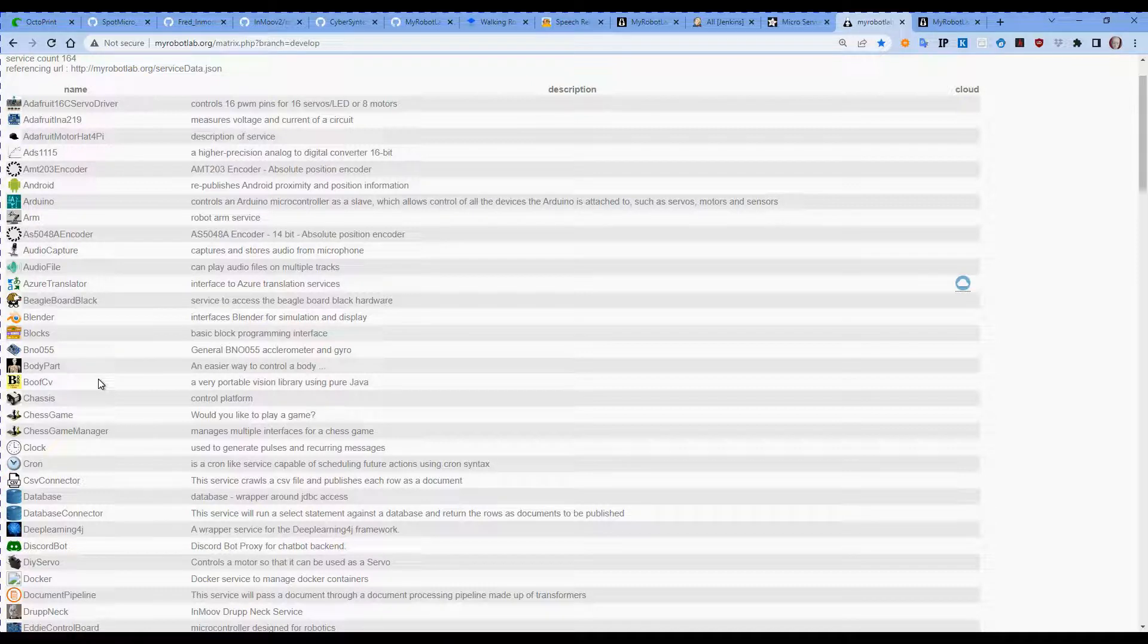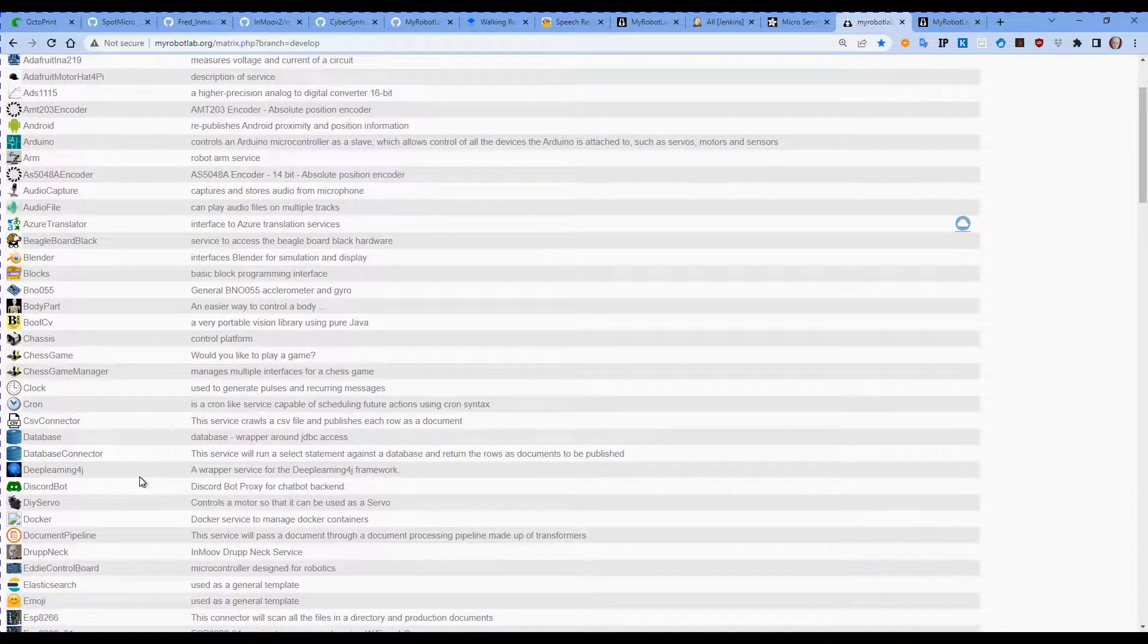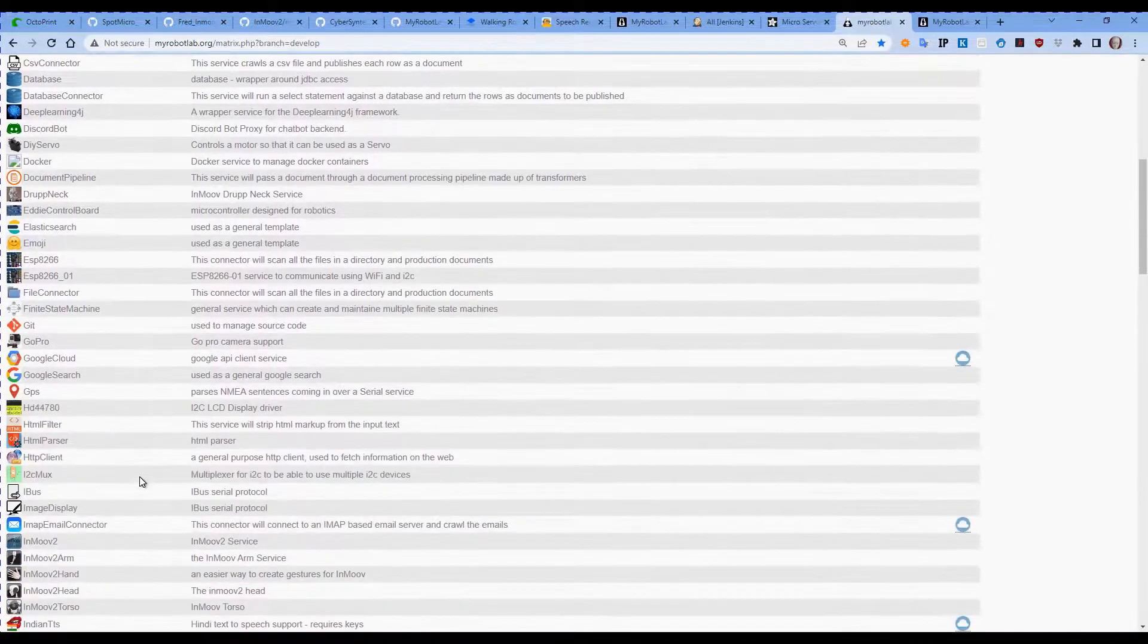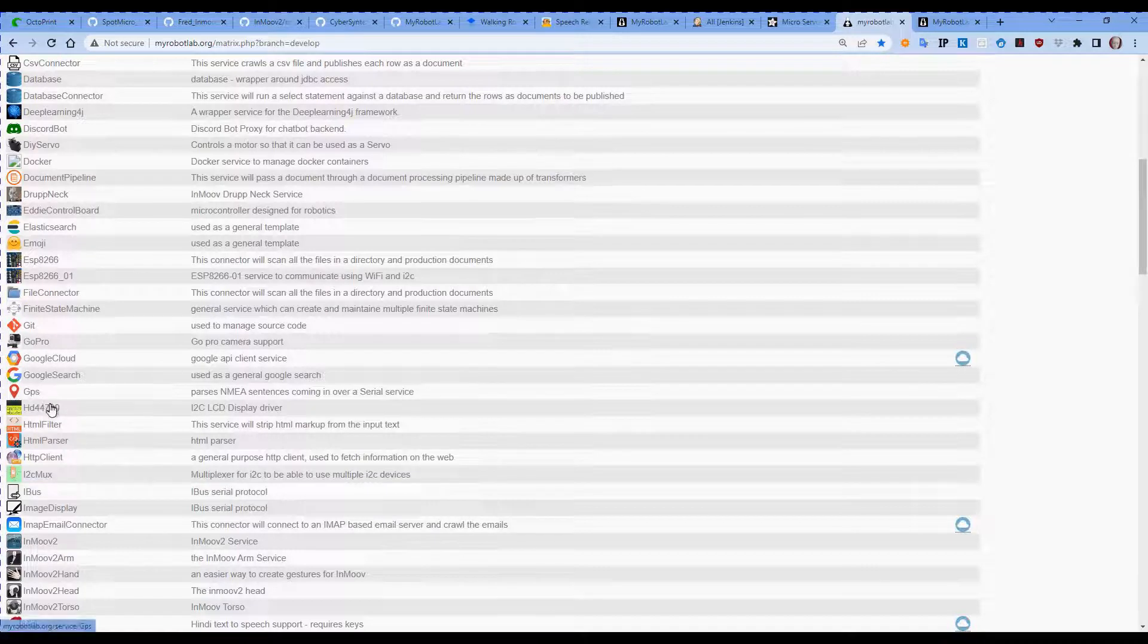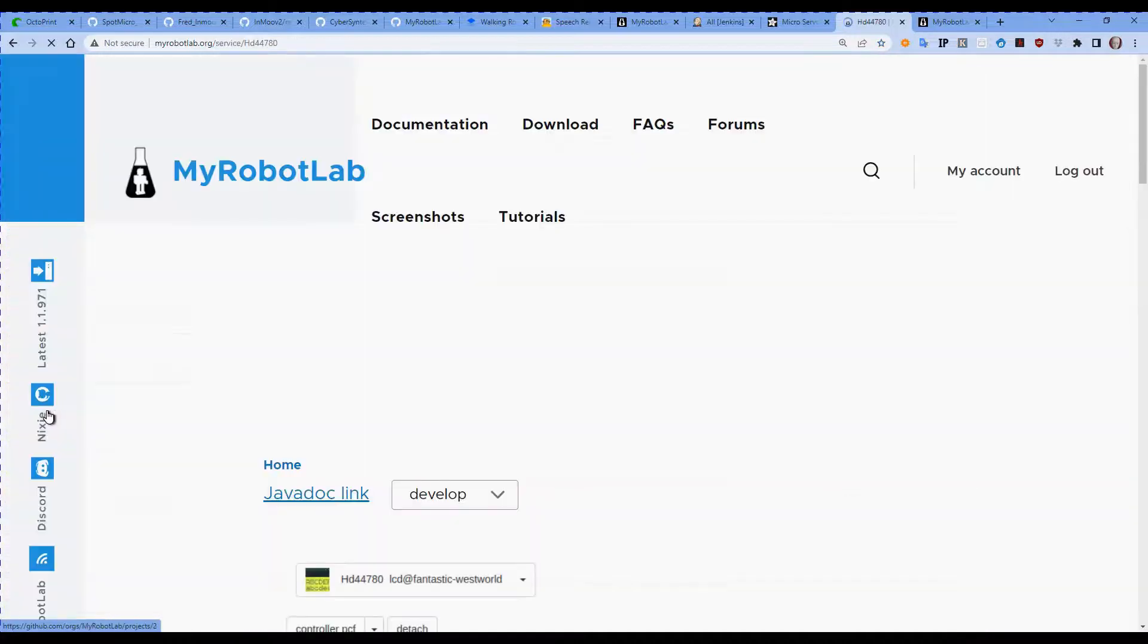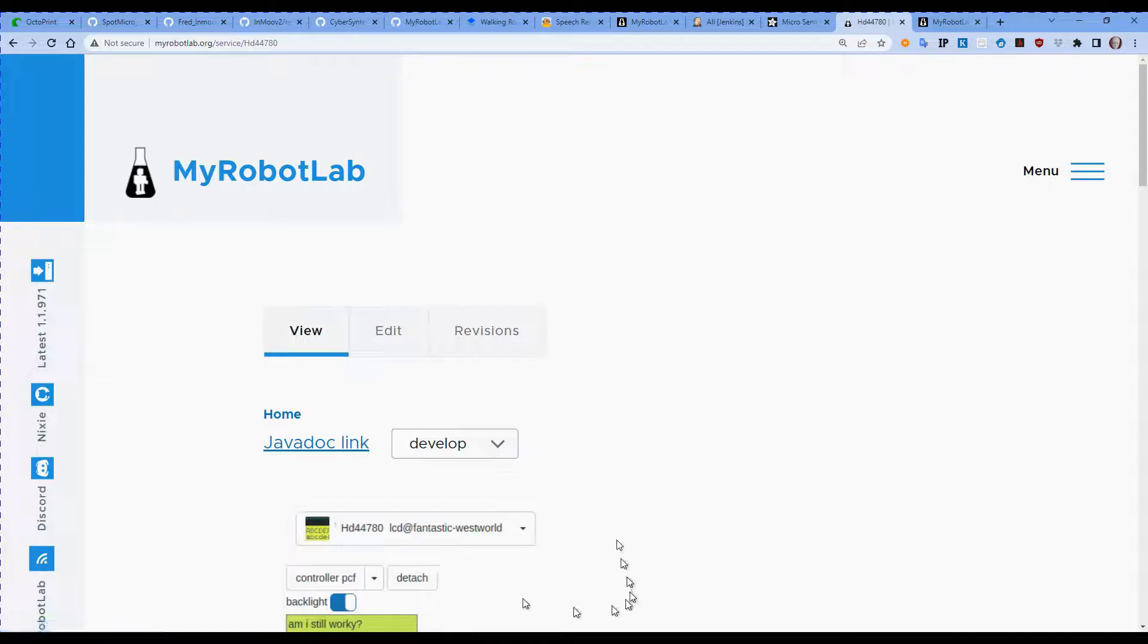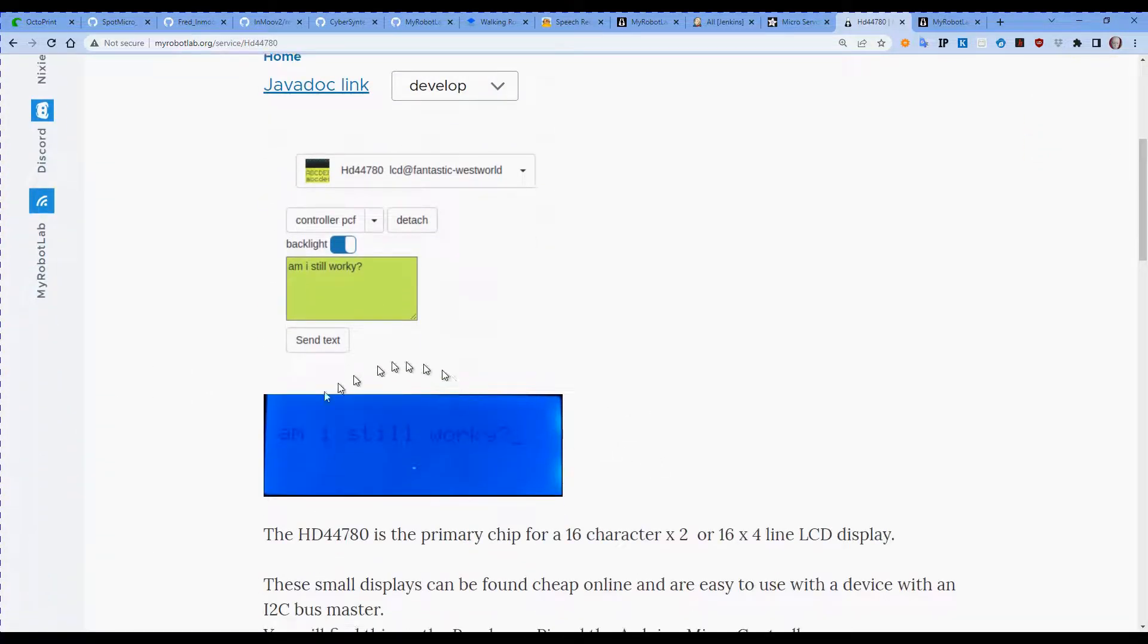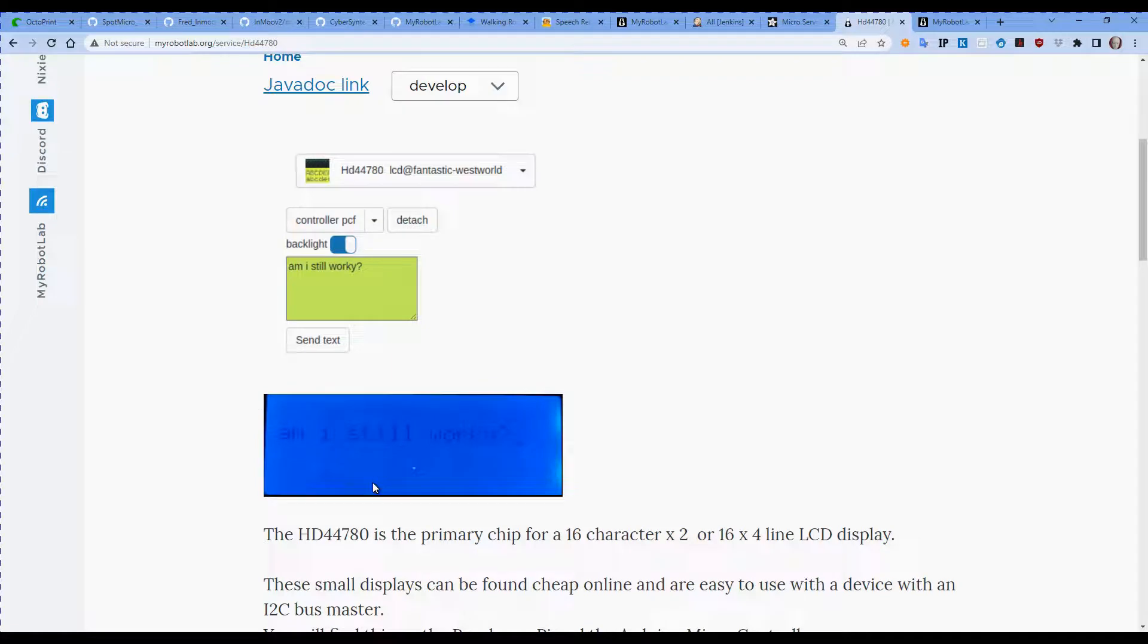I'm just going to go into the HD44780. Now the HD44780 is actually the main chip on a few LCD displays.